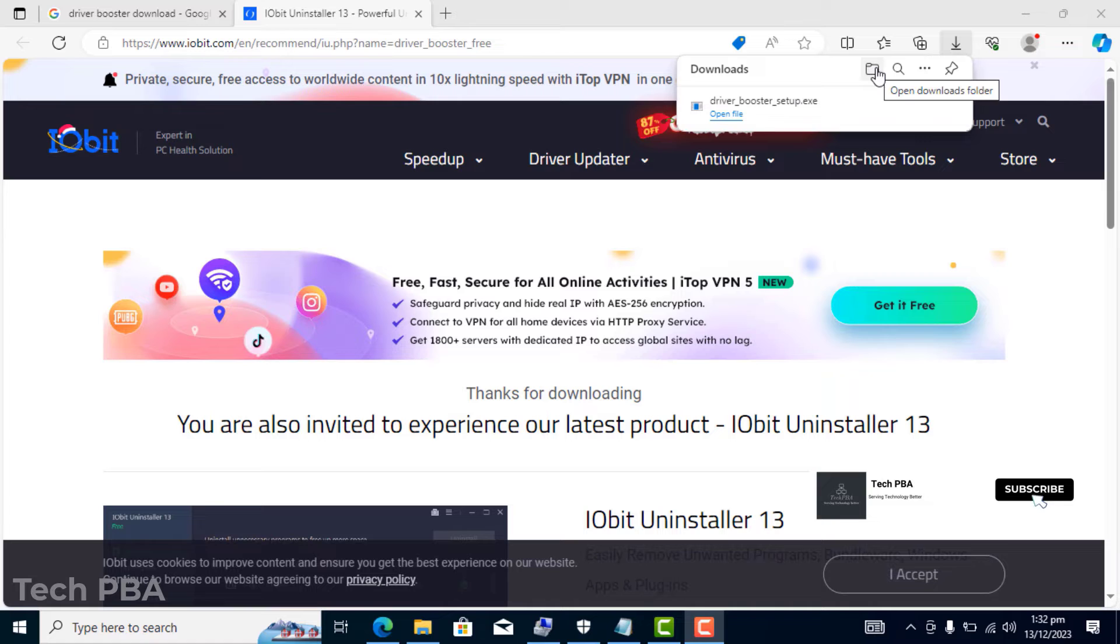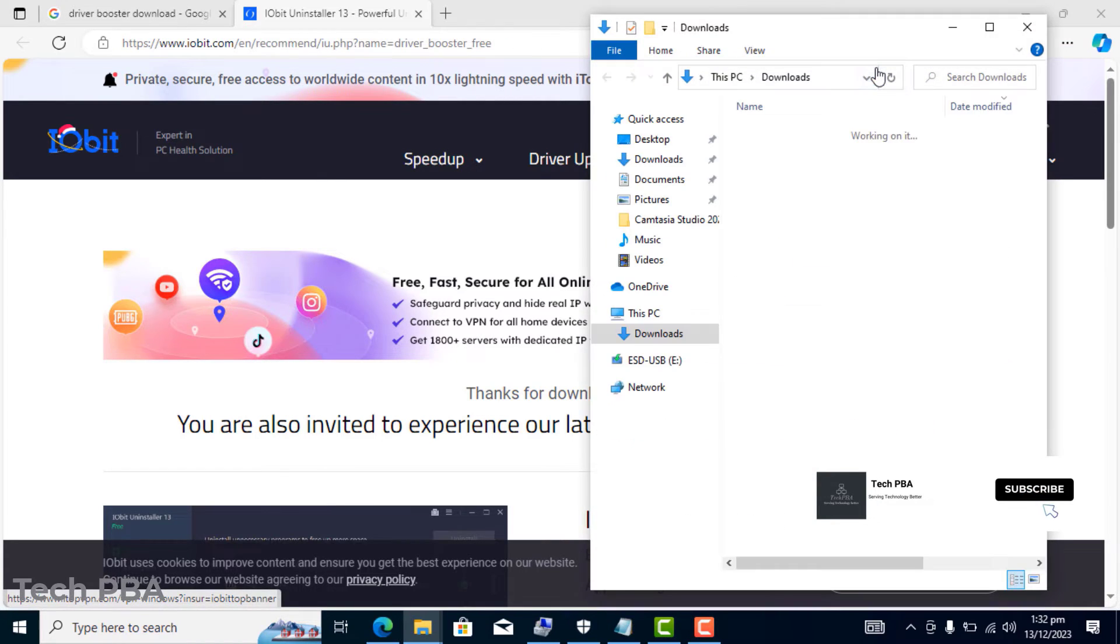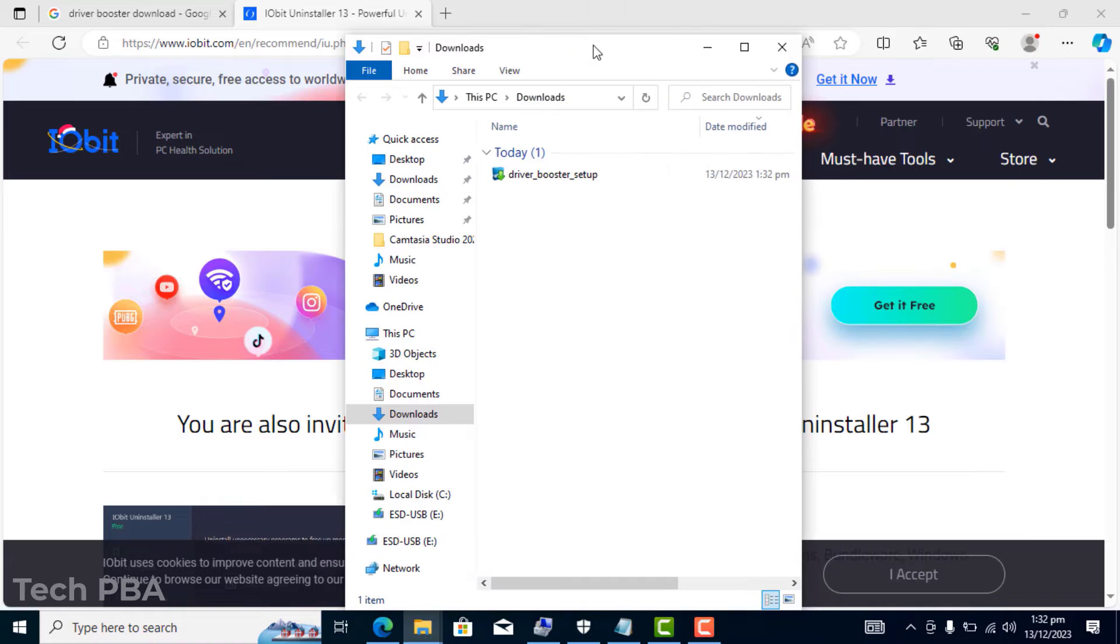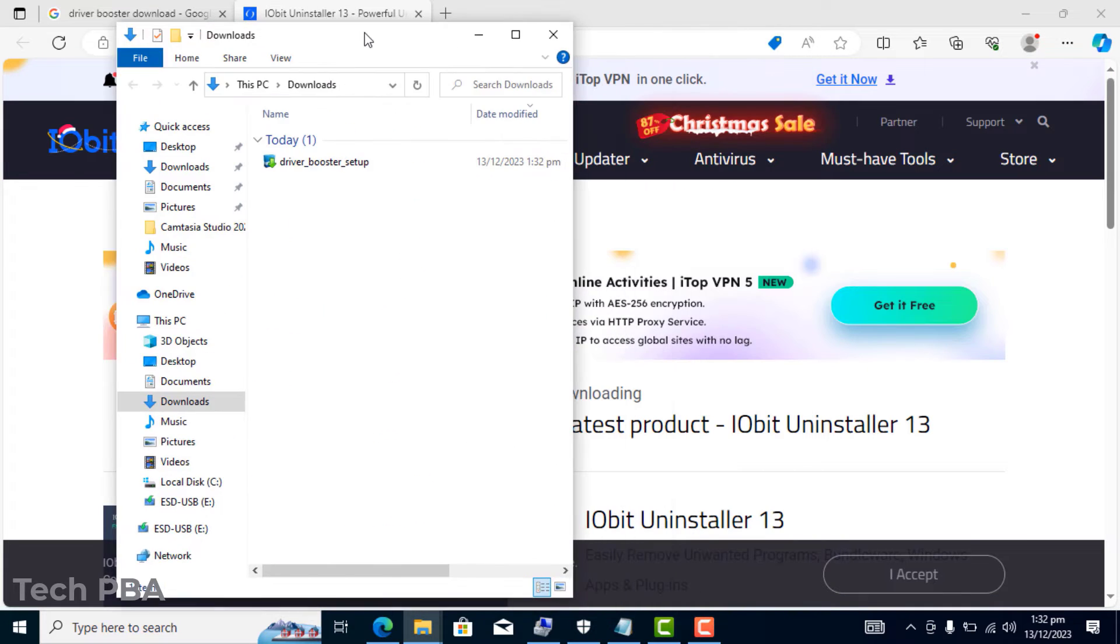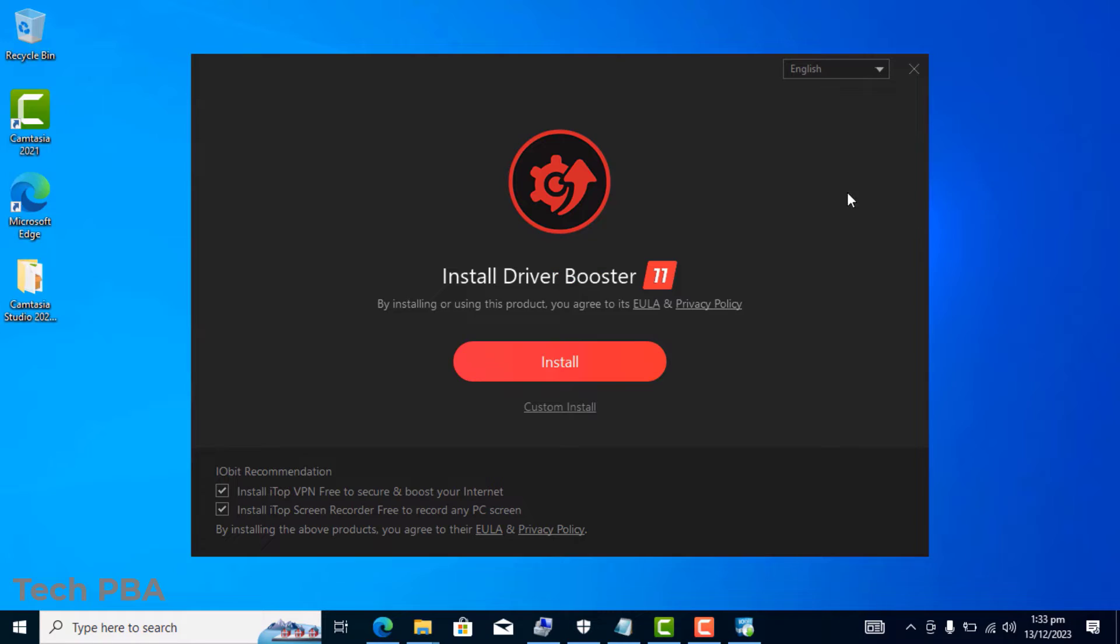Once the download is finished, you can click on the open file or click on open folder to view the file. I'll click on that. Once the window opens, I'm going to double-click on the Driver Booster setup, and then I'll deselect those two options.